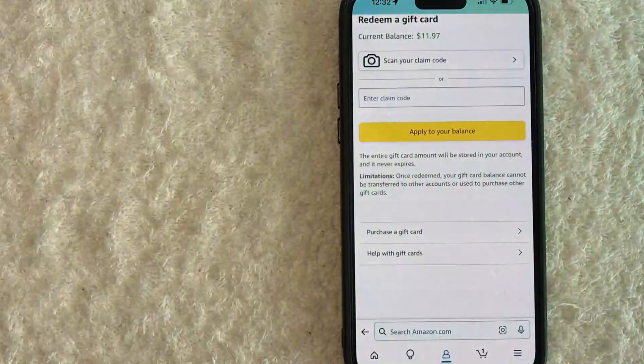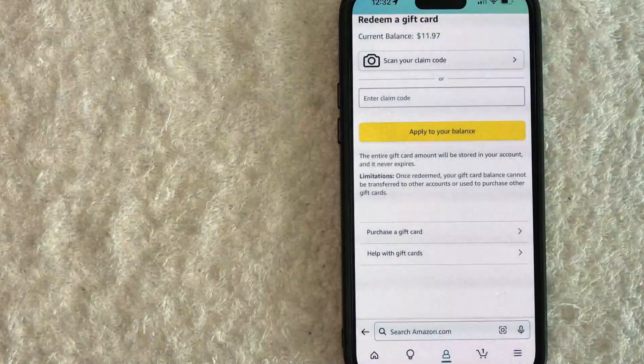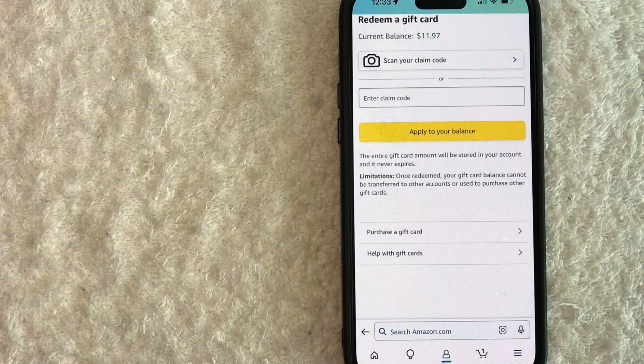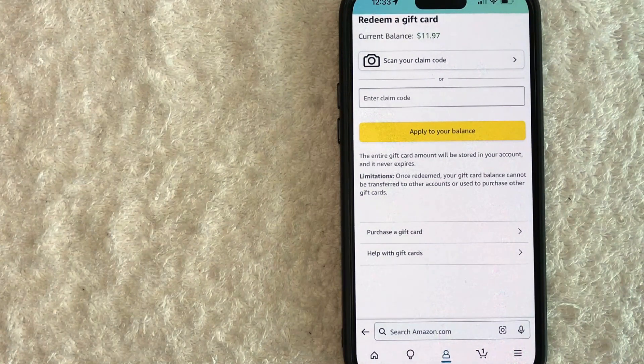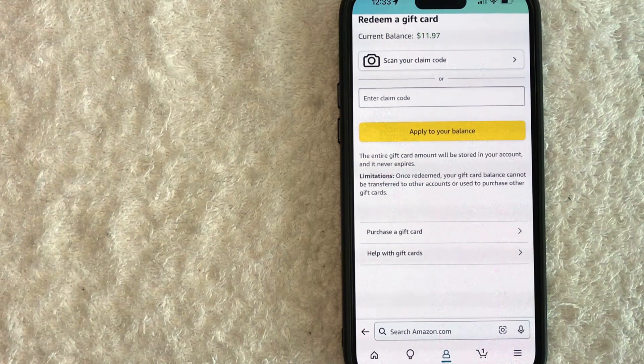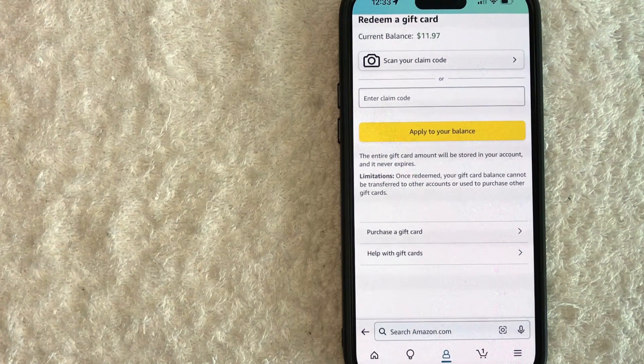And then in order to use the gift card, once it has been redeemed, you would just simply use it during the checkout and make sure that you choose the payment method to include your Amazon gift card.